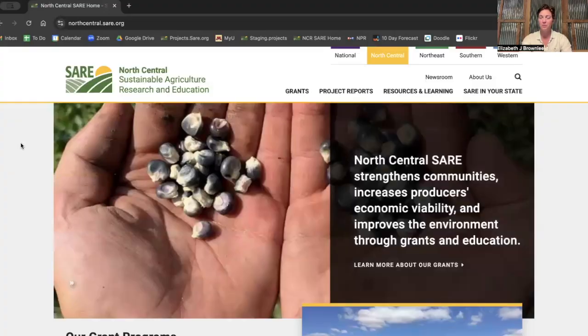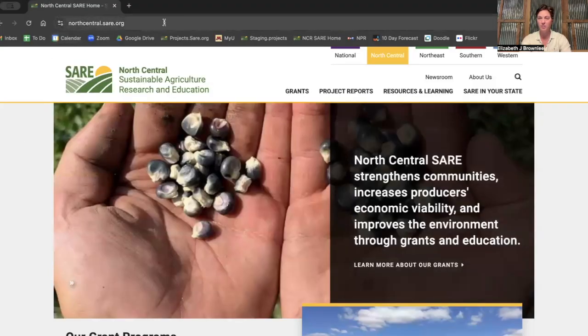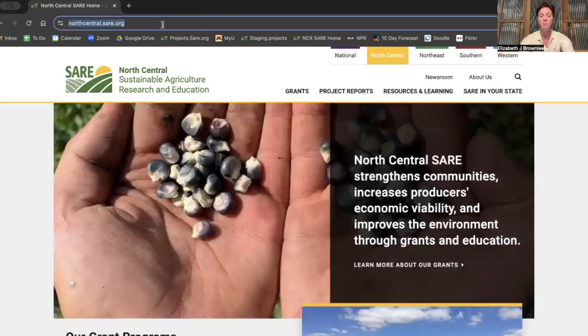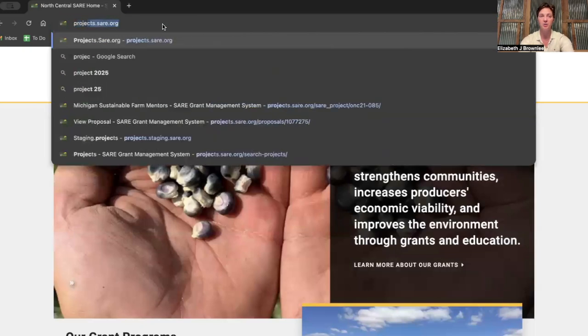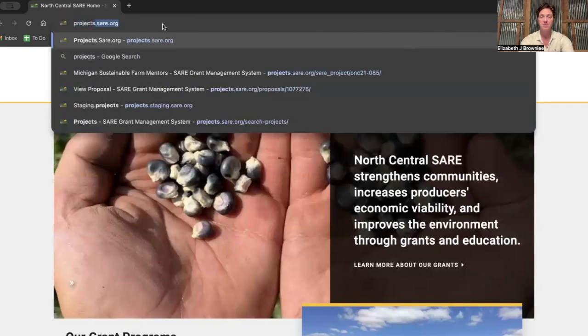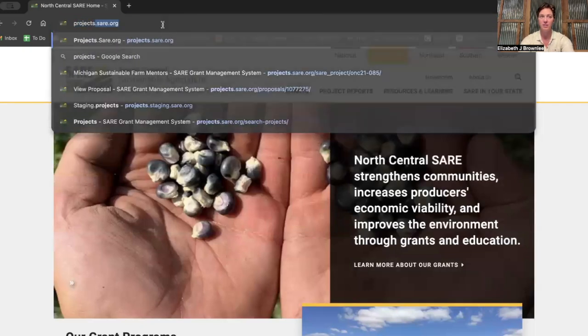So normally when you're looking through the SARE website, you're at northcentral.sare.org. But when you're ready to apply, you actually go to projects.sare.org. This is our grant management system.